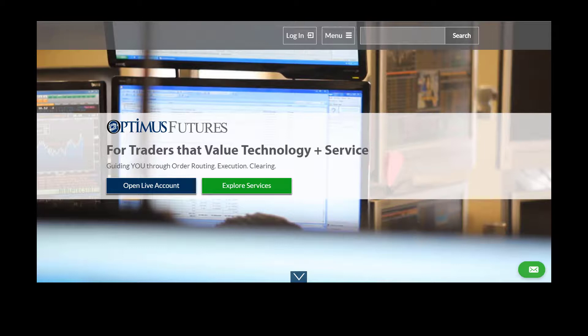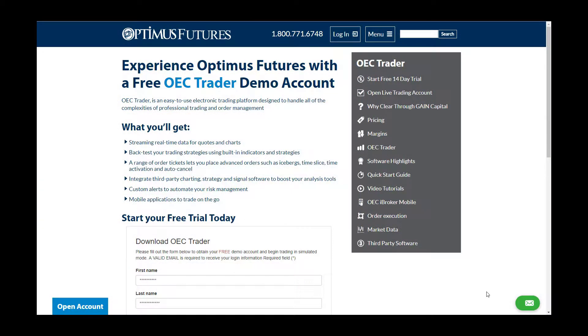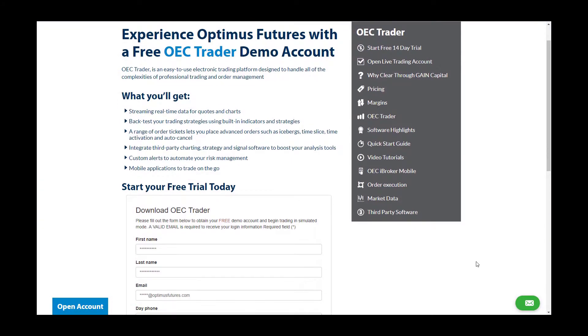The process of downloading OEC Trader is fairly simple. If you haven't already, fill out the demo request form on our website, the page which you are currently viewing on my screen.